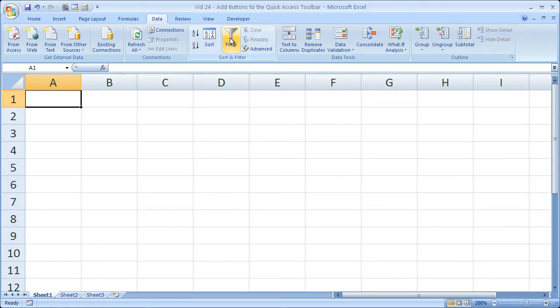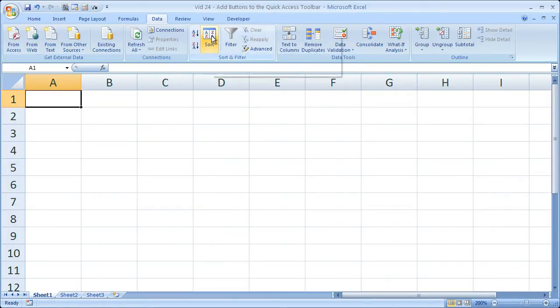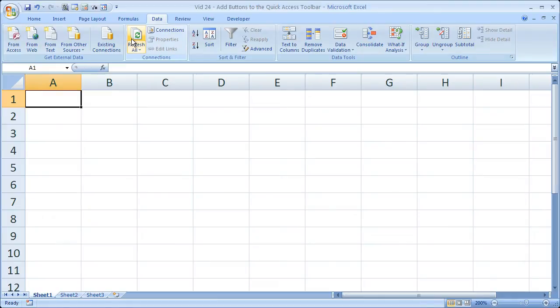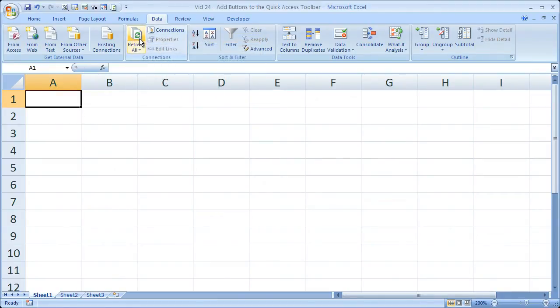So if I want to add anything there, filter, sort, just right click the buttons, click add to quick access toolbar.